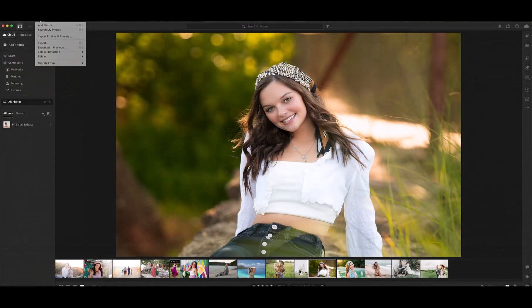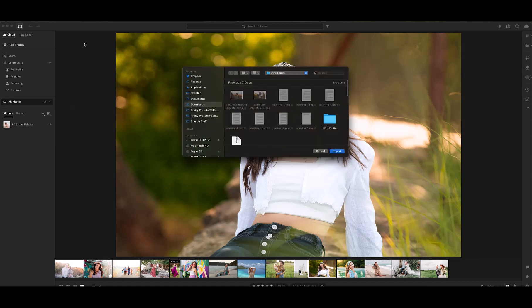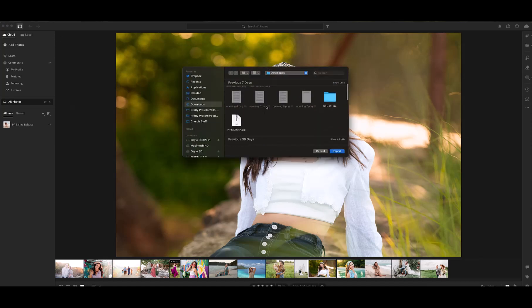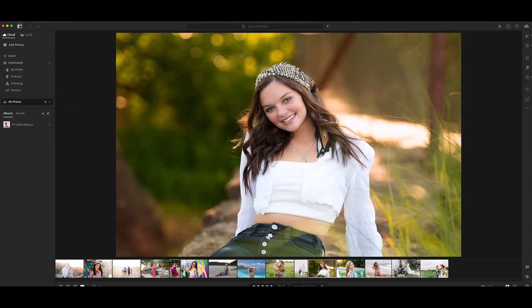In Lightroom, click on File, Import Profiles and Presets, then navigate to the zipped folder that you downloaded, highlight it, and click Import. It's really that simple.